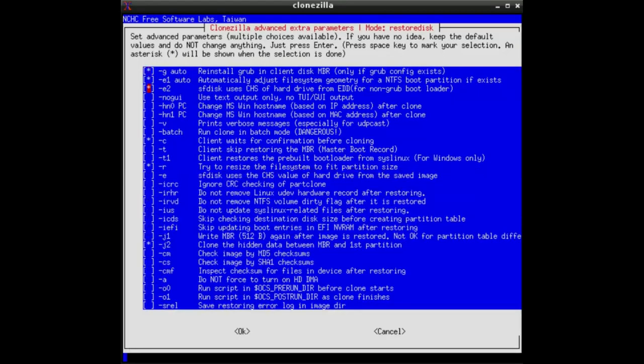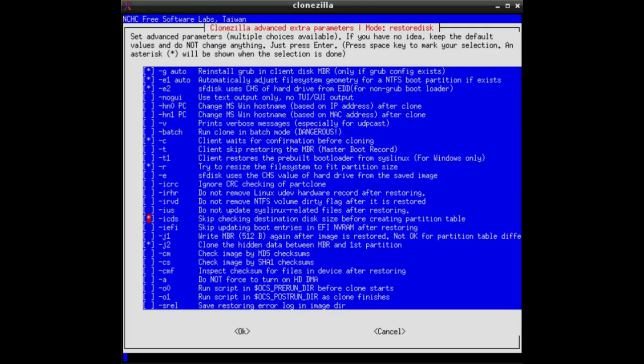And now the reason for the expert mode is exactly here. With the blank, you can mark it with an asterisk, the minus ICDS option. This option usually checks if the size of the disk where the image was generated is matching with the size of the disk you are storing it to. For instance, if it was taken from a 500 gigabyte disk, it usually would ask for a 500 gigabyte disk.